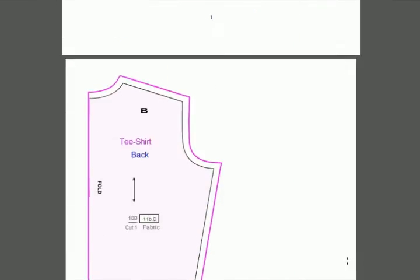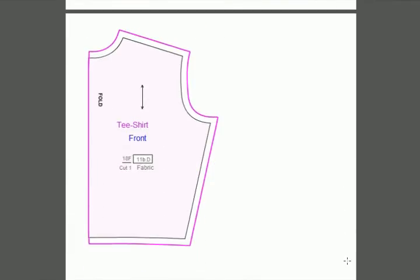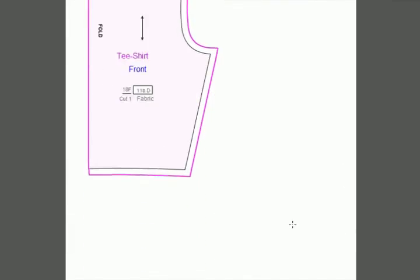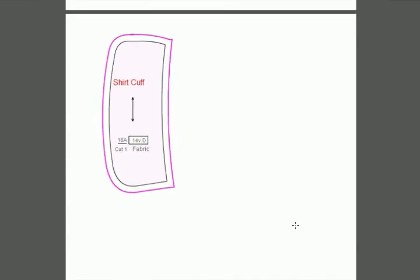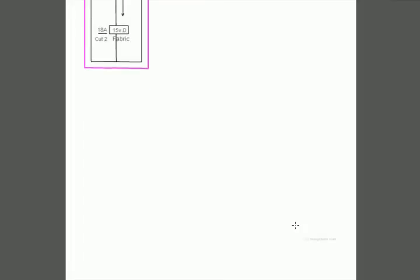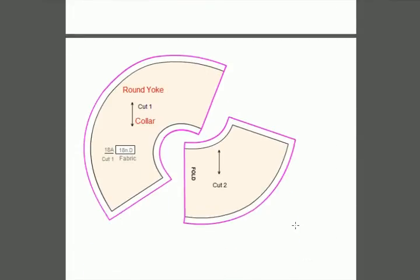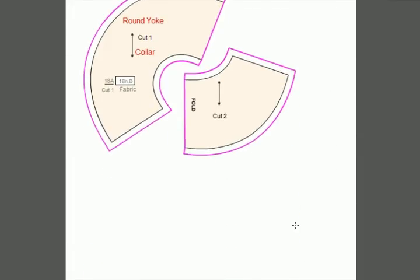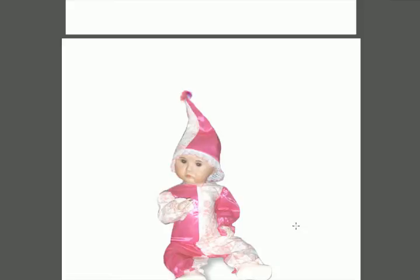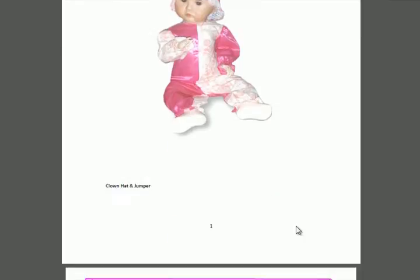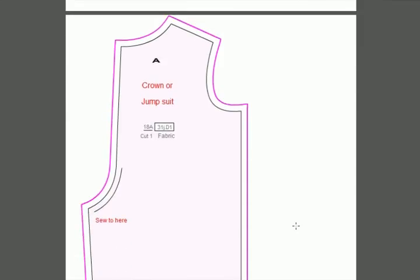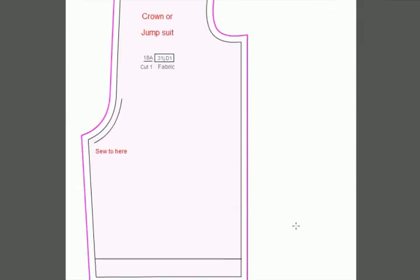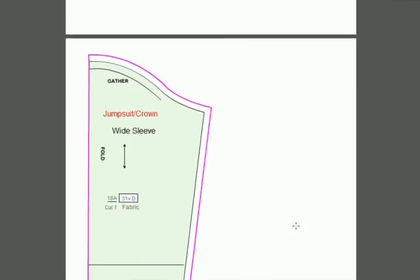Here we have a t-shirt and shirt cuff if you want to make a nice dress shirt. Here's a round yoke collar—all the basic pattern collars are available. Here we have a little clown outfit with a clown top hat and the jumpsuit that goes with that particular pattern piece.